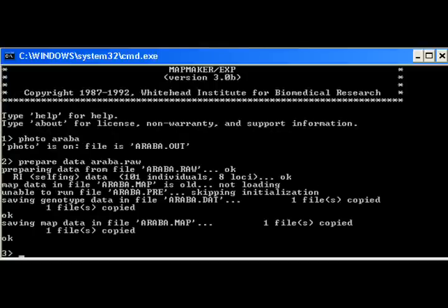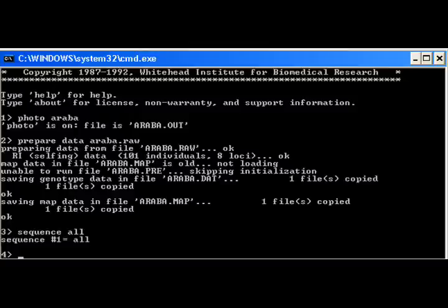Prepare data command prepares the data in the arab.ro file for analysis. Sequential command tells the Mapmaker to analyze all the loci.